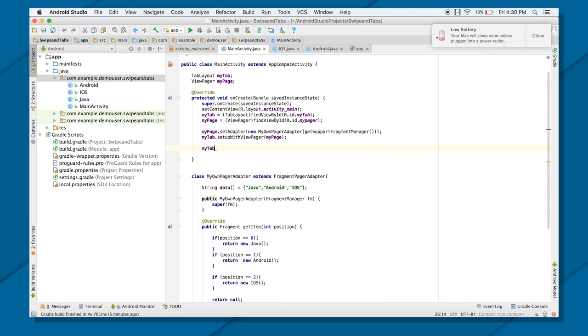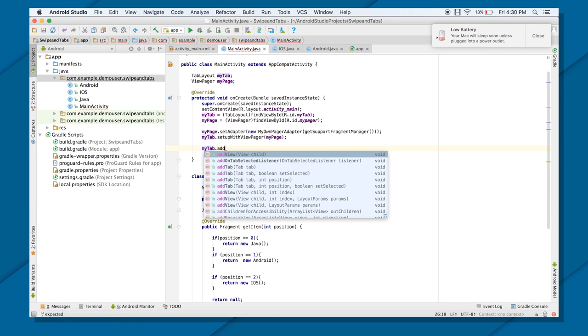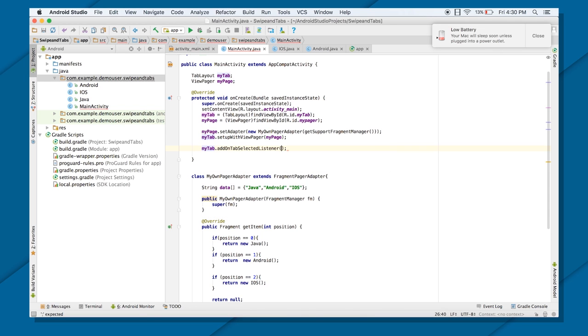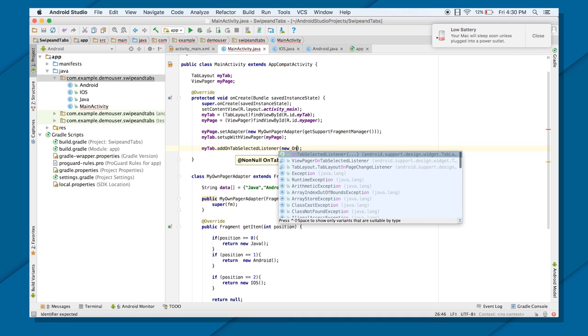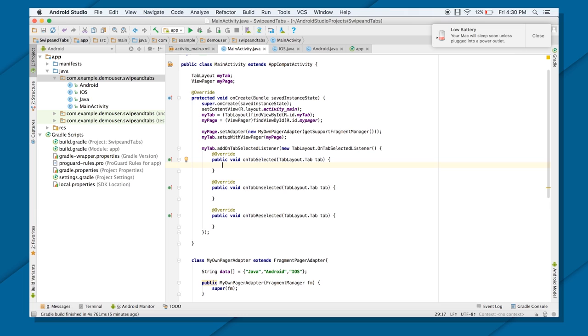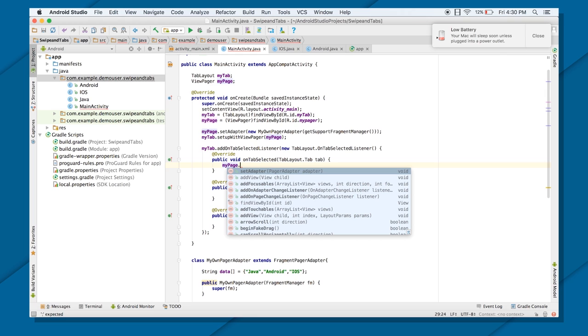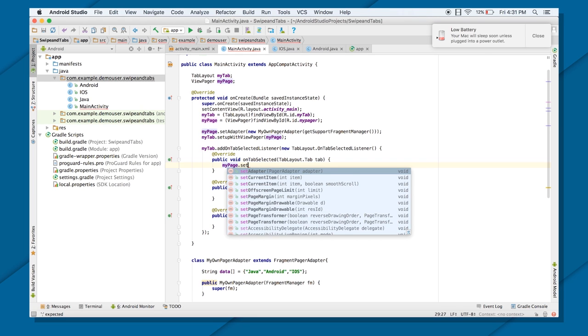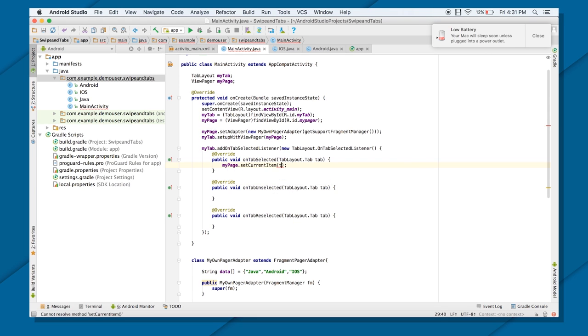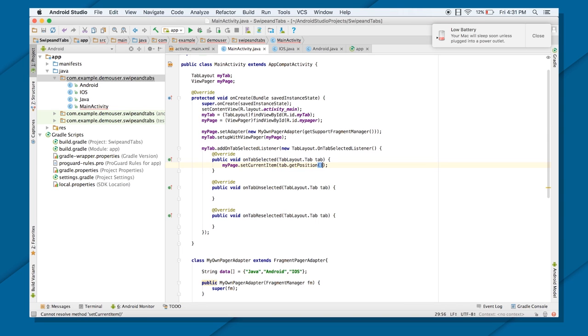Now if you want to put the listener for your tab also, you can always put myTab.addOnTabSelectedListener. And put the callback new onTabSelectedListener. And it has three callback methods. OnTabSelected when you select a tab. OnTabUnselected when you unselect a tab. And onTabReselected when you select a tab again. So if you want to transfer to a particular Pager also, when you select a particular tab, just put setCurrentItem and tab.getPosition. And it will transfer to that page also. And that's it.